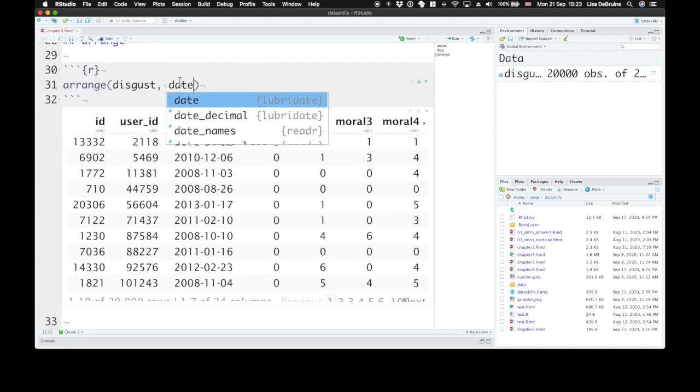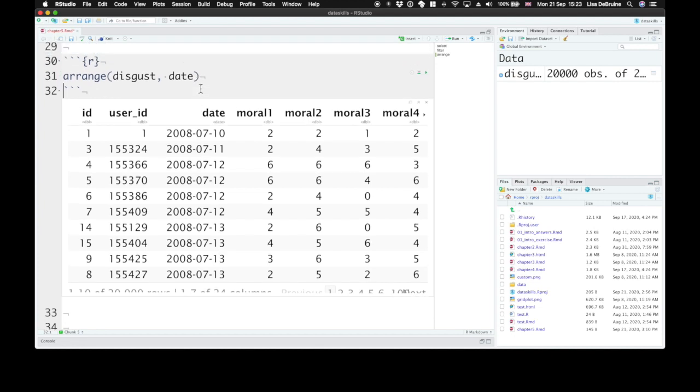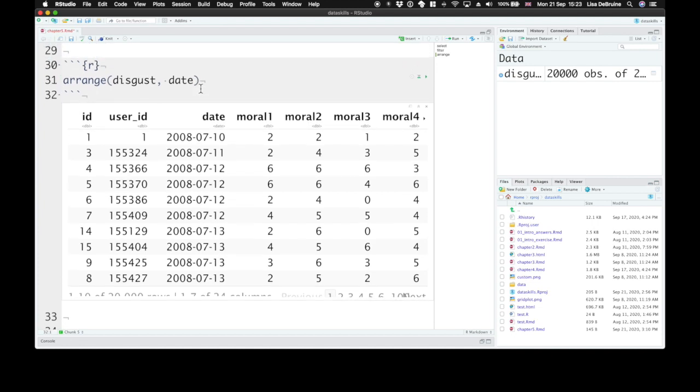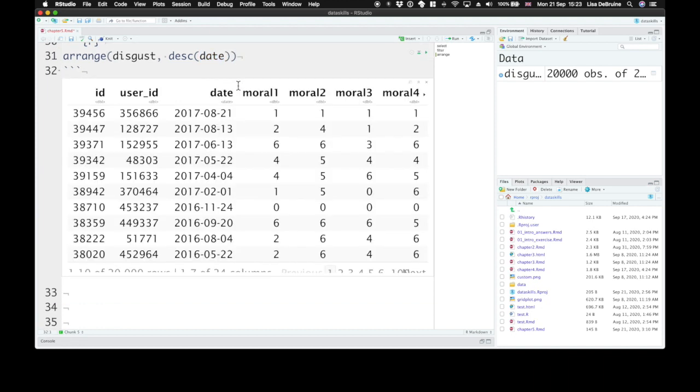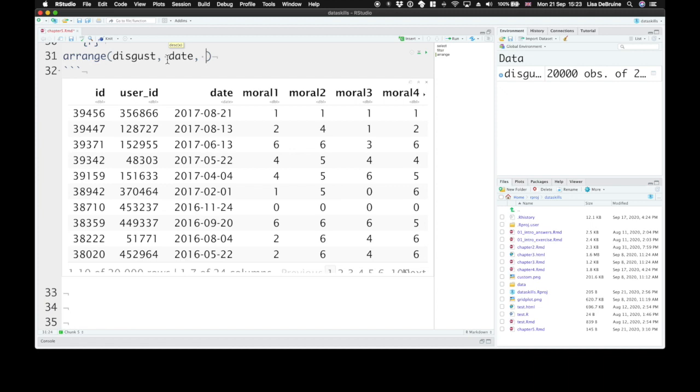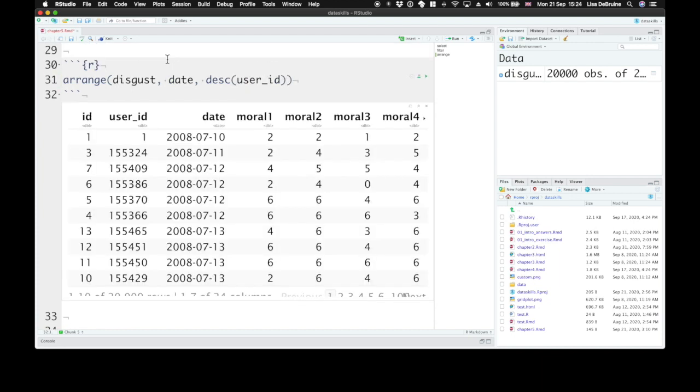Or arrange them by date. We could arrange them also by date in reverse order. This uses the descending function or DESC. You just surround the column name that you want to go in descending order with DESC. And you'll get then descending by date. You can also arrange by more than one column. So we could arrange by date and then by user ID descending. So here we've all of these collected on the 12th and user IDs go in reverse order within that group.